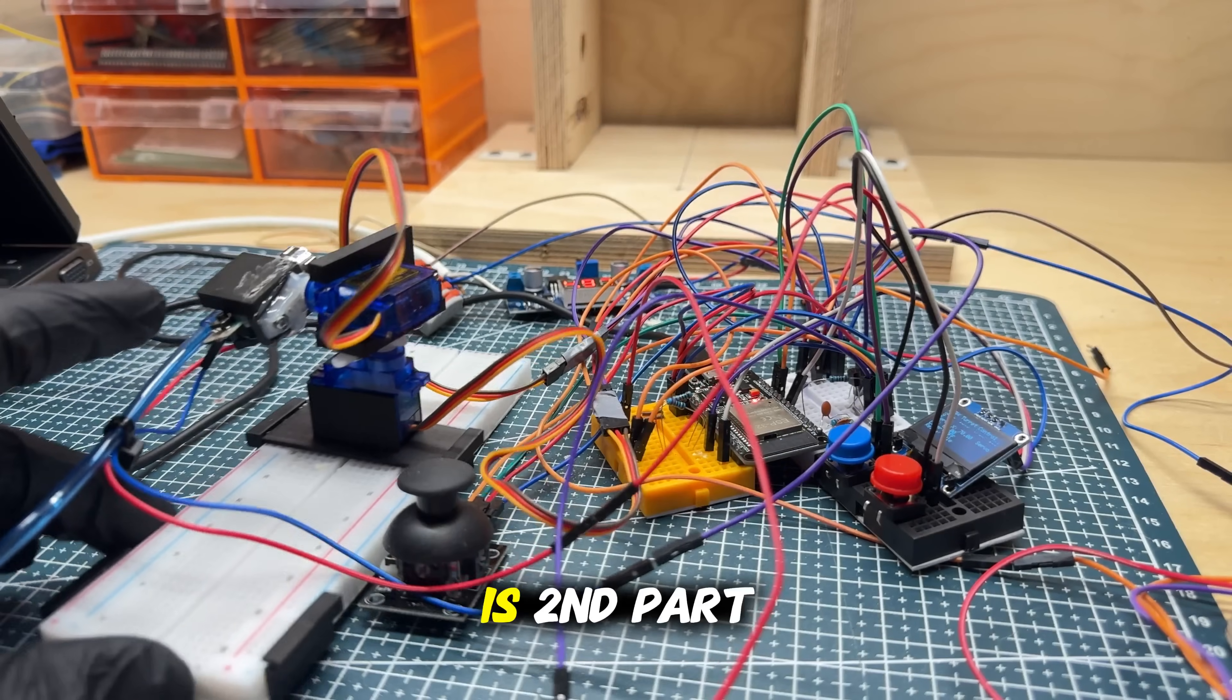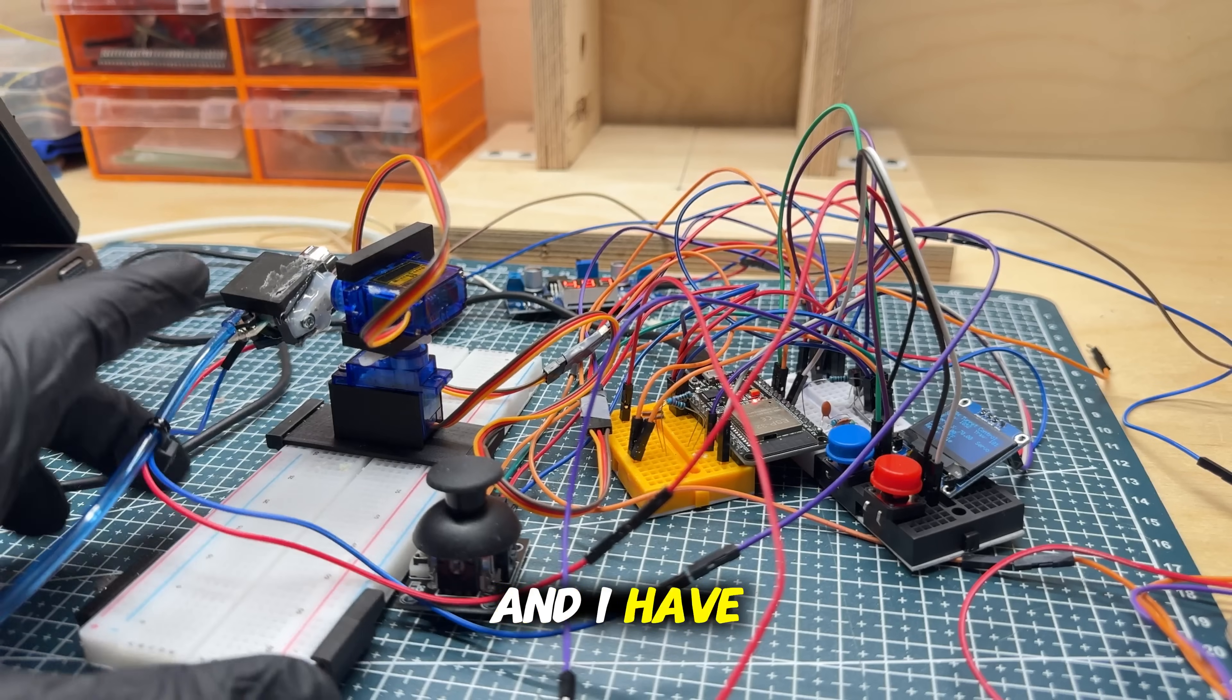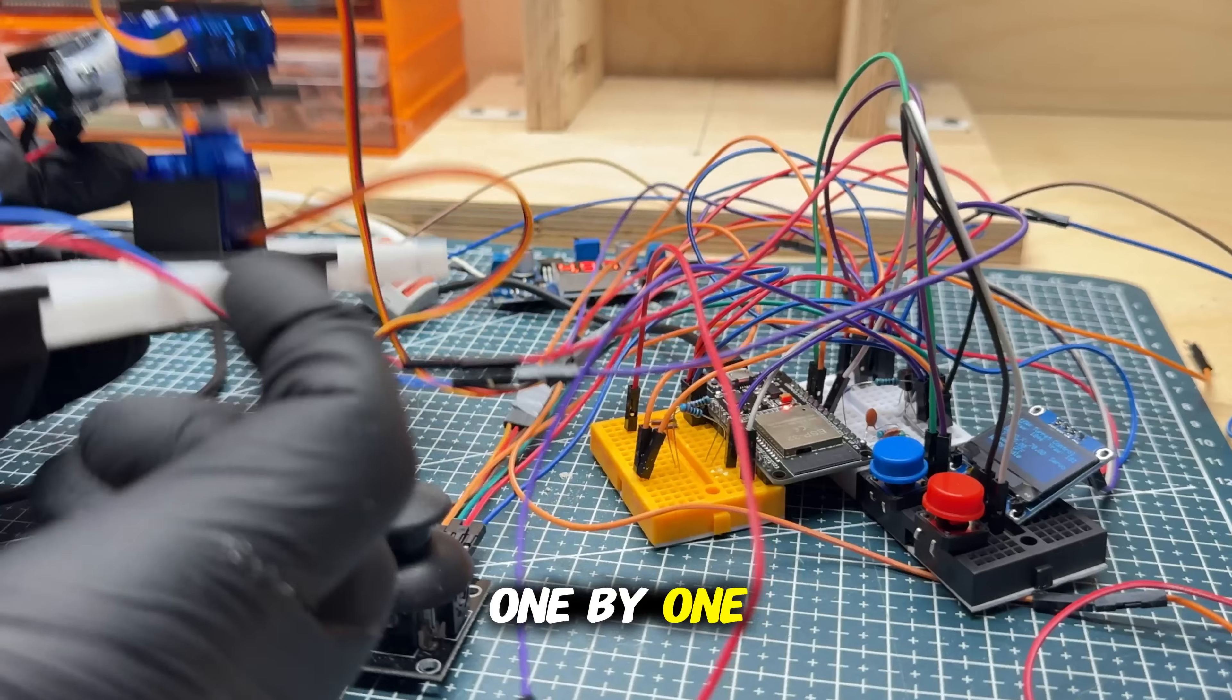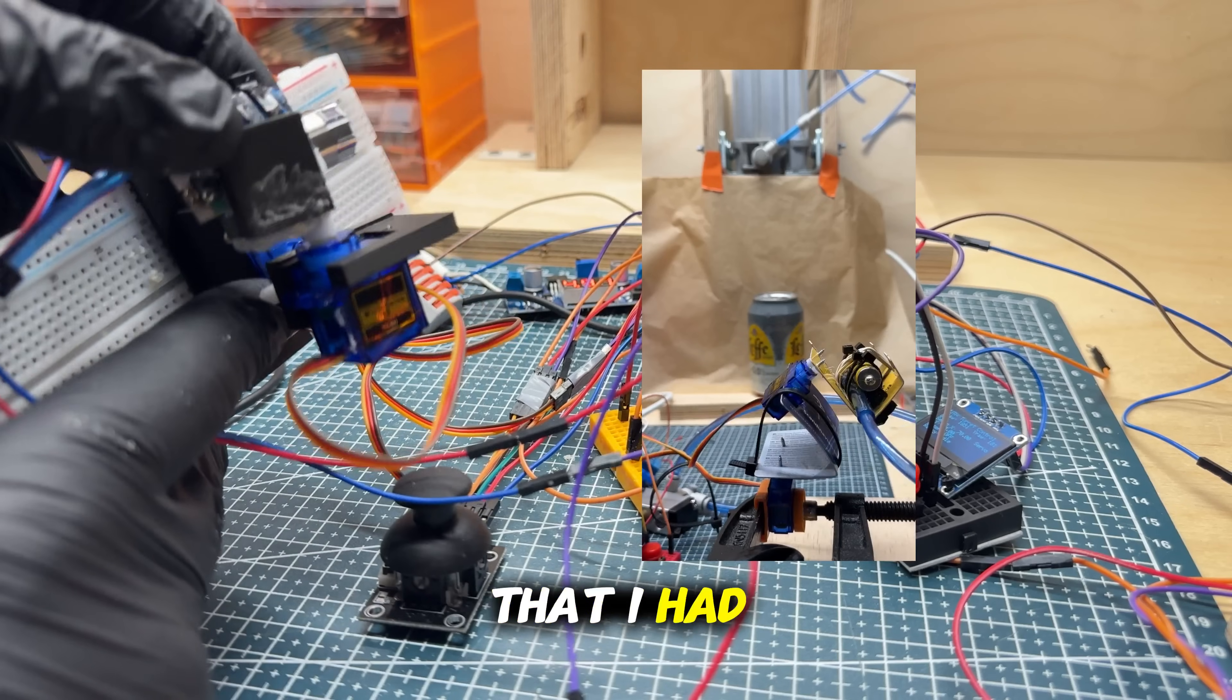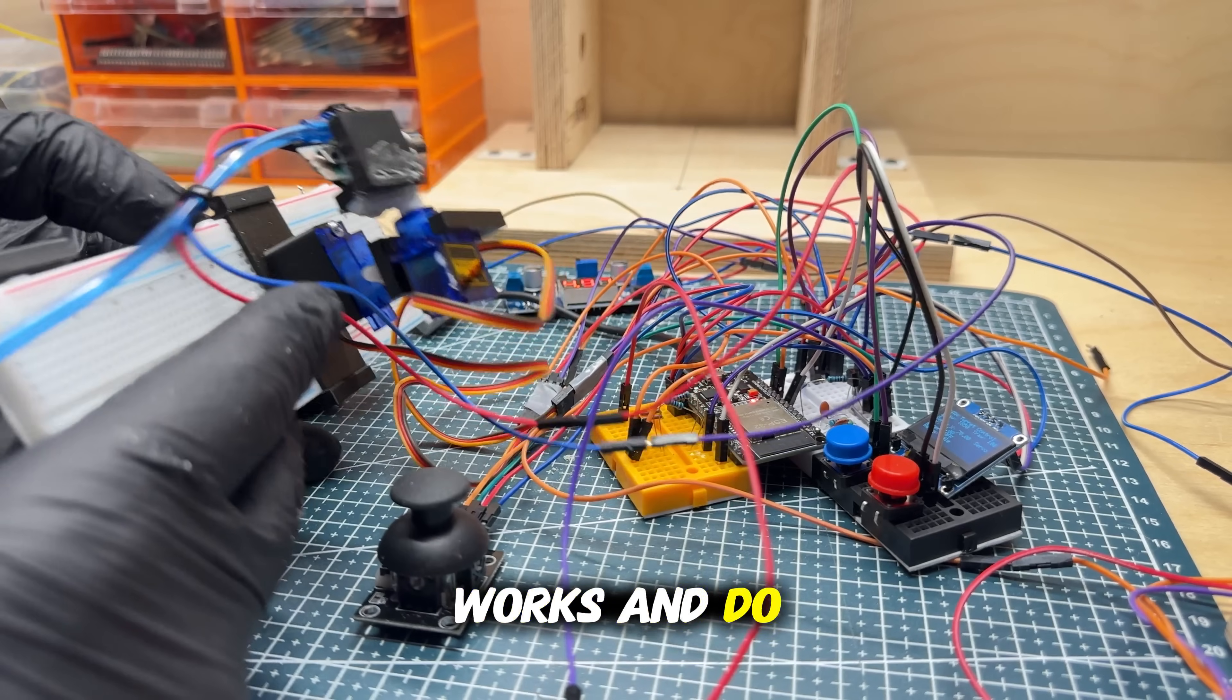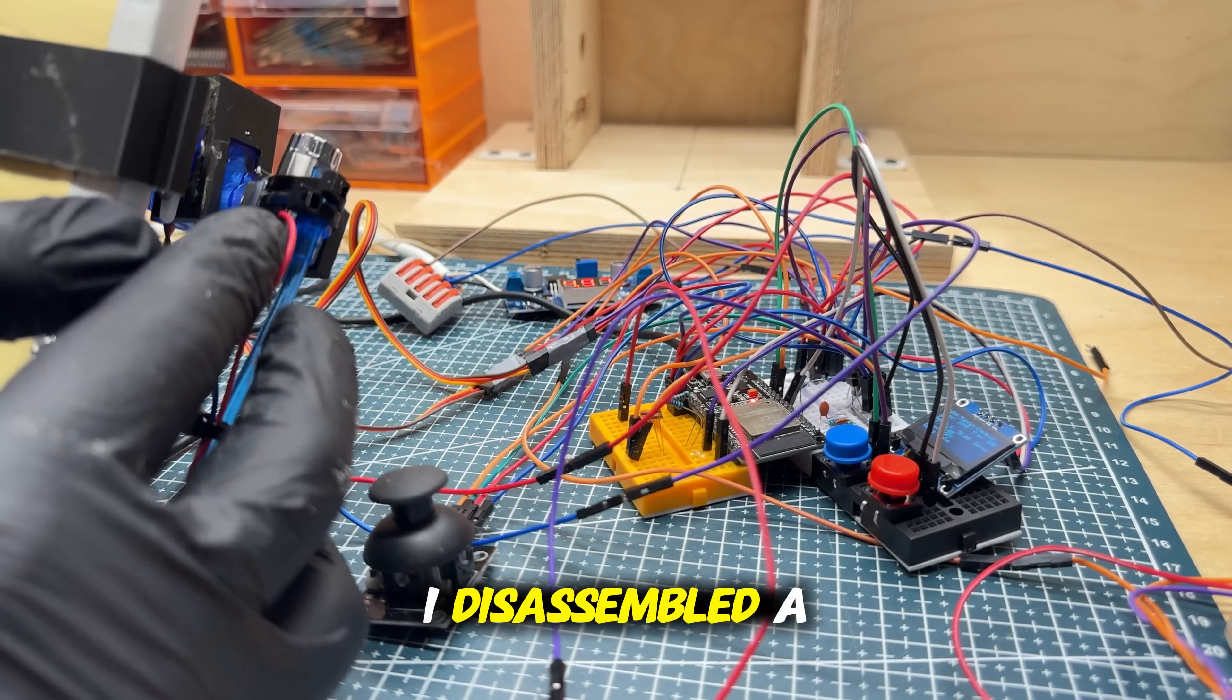Welcome back, this is the second part of my pneumatic cannon robot and I have here some upgrades. Let's go one by one. Now I have a 3D printed model, not this one that I had last time, and it looks, works, and does everything really better. And what I did here, I disassembled